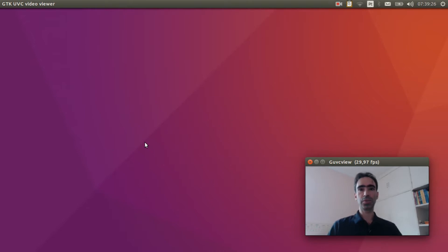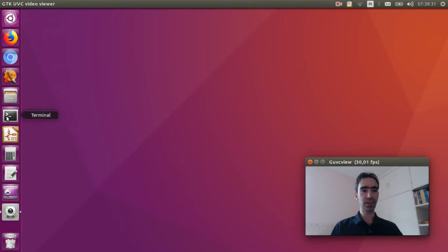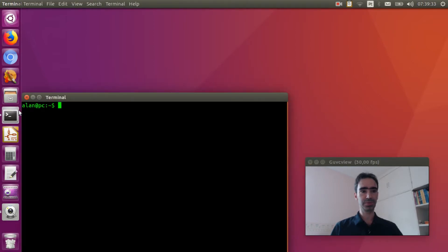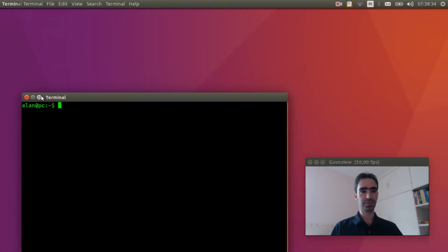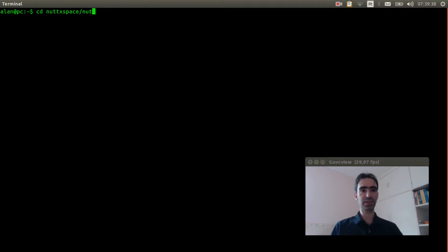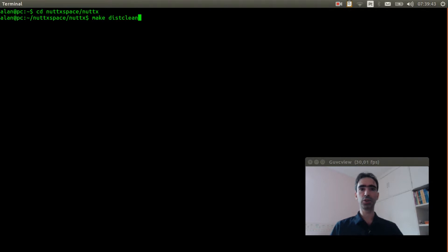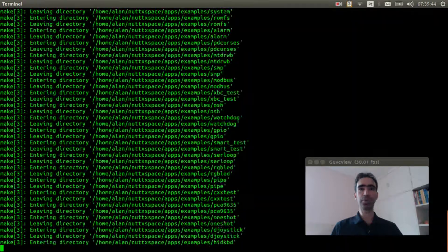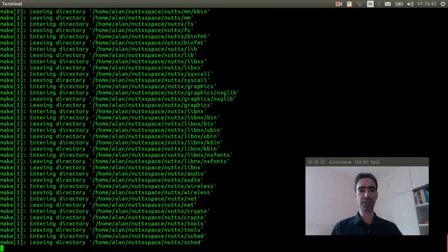So let's get started. Open the Linux terminal, enter inside NerdX space, and execute make distclean to clear previous configuration.